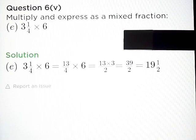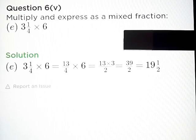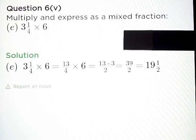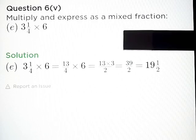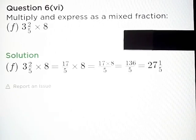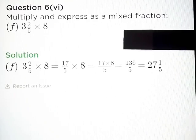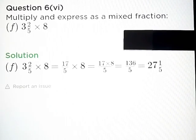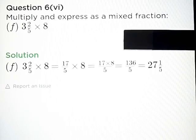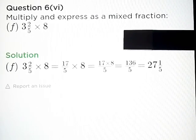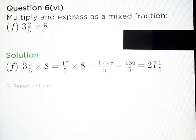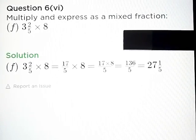Part E: 3 and 1 upon 4 into 6 is equal to 39 upon 2, or in mixed fractions it can be written as 19 and 1 upon 2. Part F: 3 and 2 upon 5 into 8 is equal to 136 upon 5, or in mixed fractions it can be written as 27 and 1 upon 5.